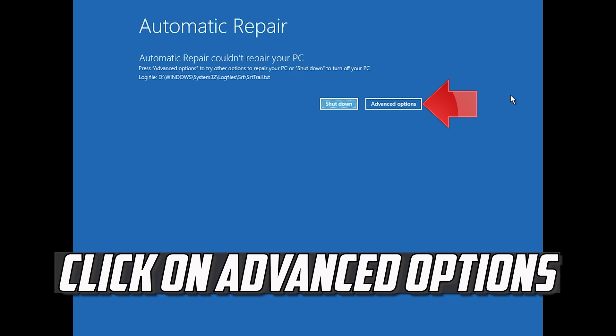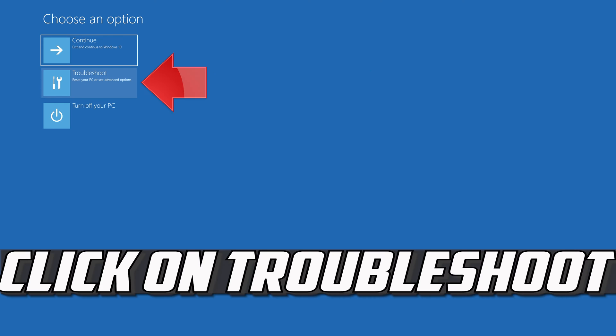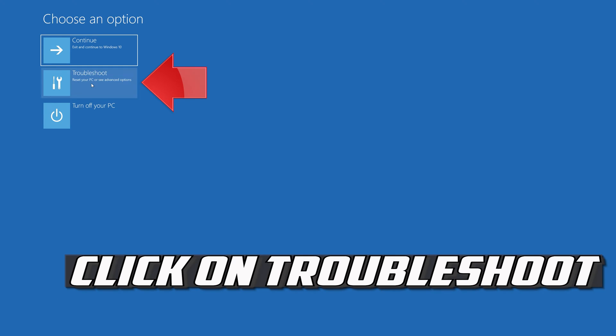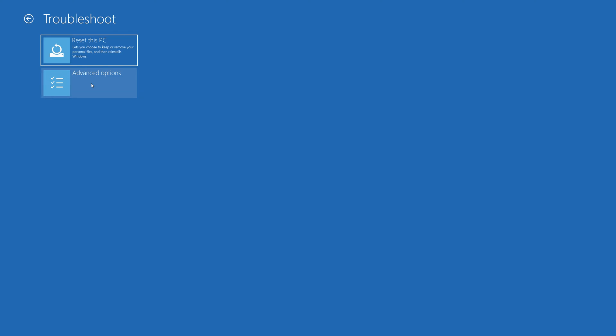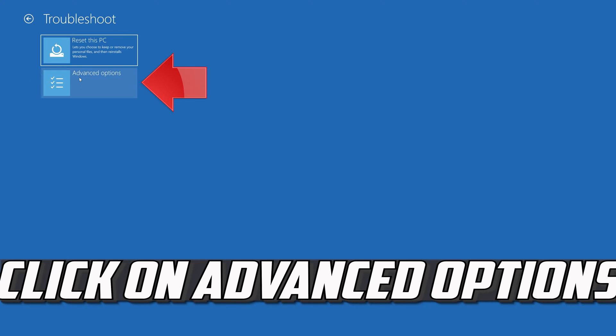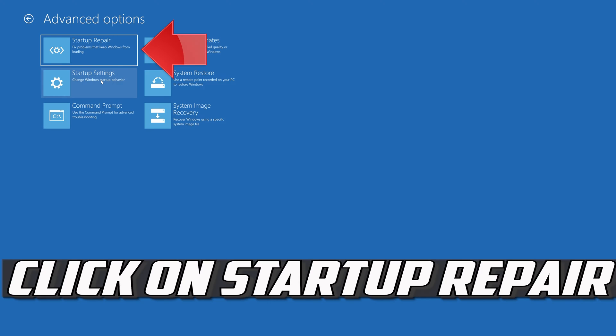Click on Advanced Options. Click on Troubleshoot. Click on Advanced Options. Click on Startup Repair.